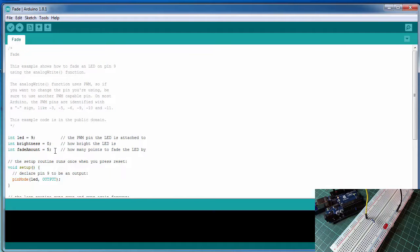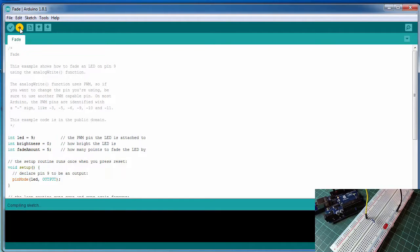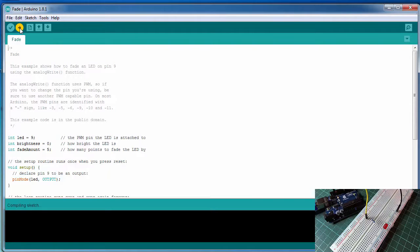So we click on the upload button and there should be a flash of light on the Arduino as the code goes over.